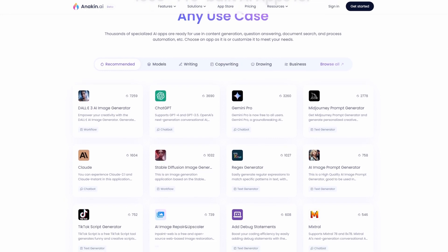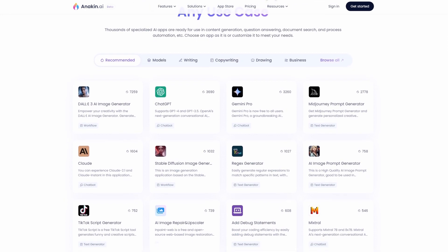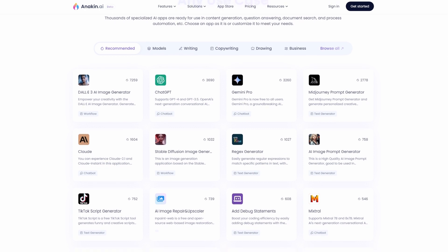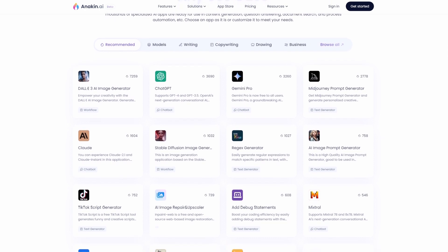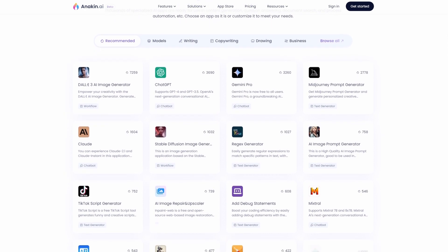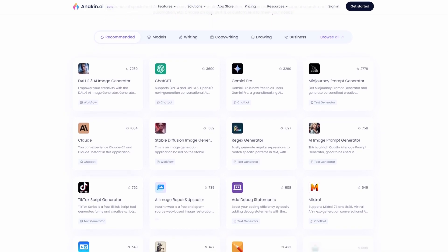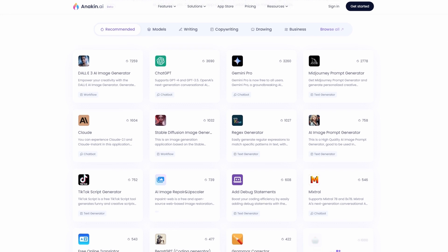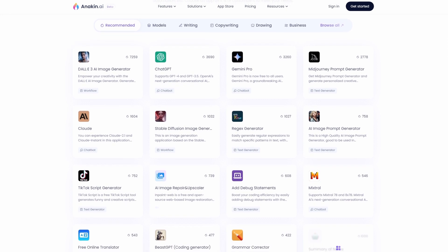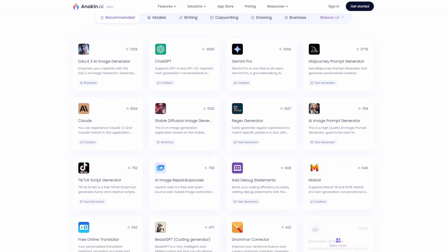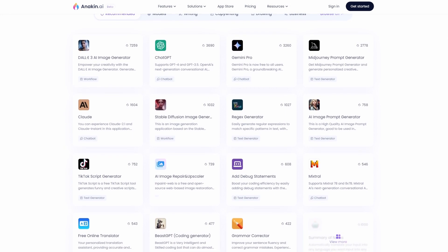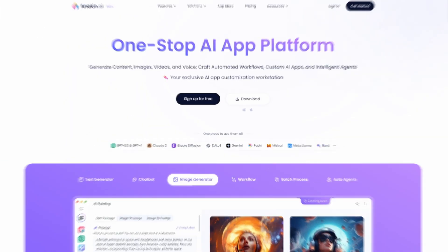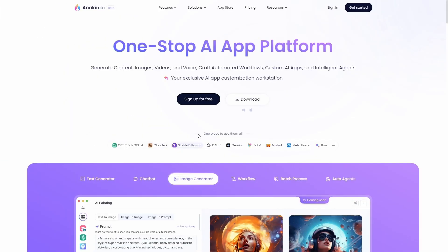including GPT-3.5 and GPT-4, Claude 2, Stable Diffusion, DALL·E, Gemini, PaLM, Mistral, Meta Llama, Bard, and over 1,000 pre-built AI apps. If you found this tutorial helpful, please share it with others. Thanks for watching.